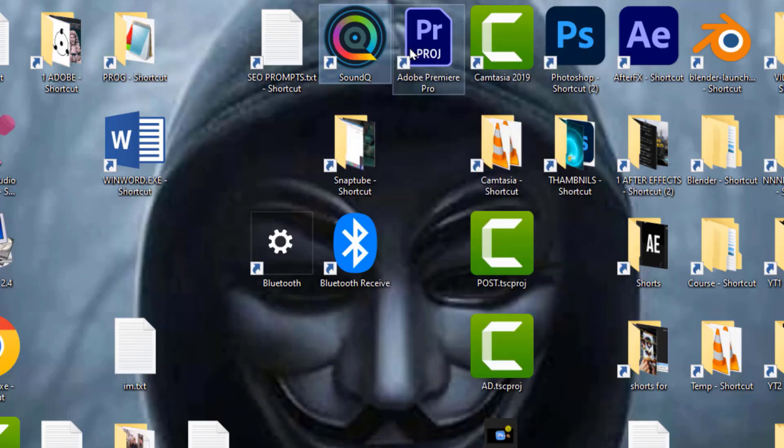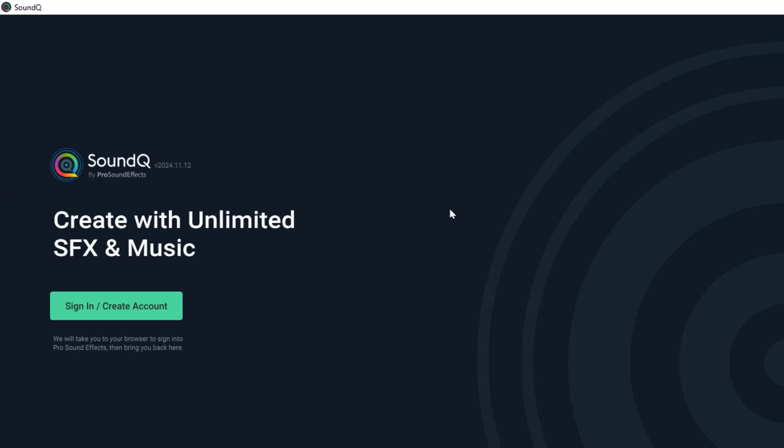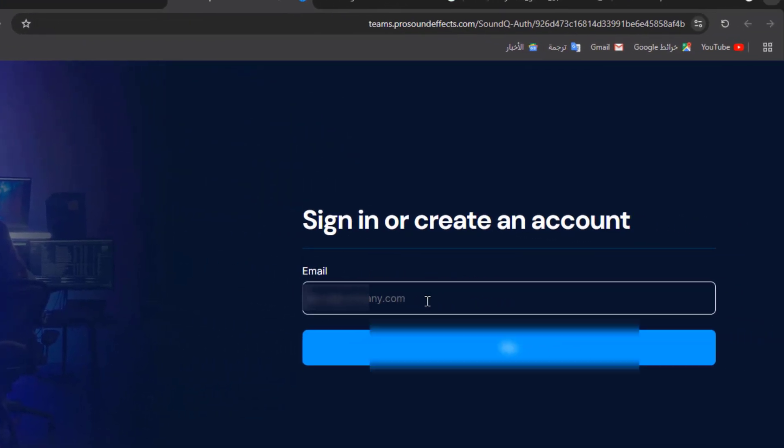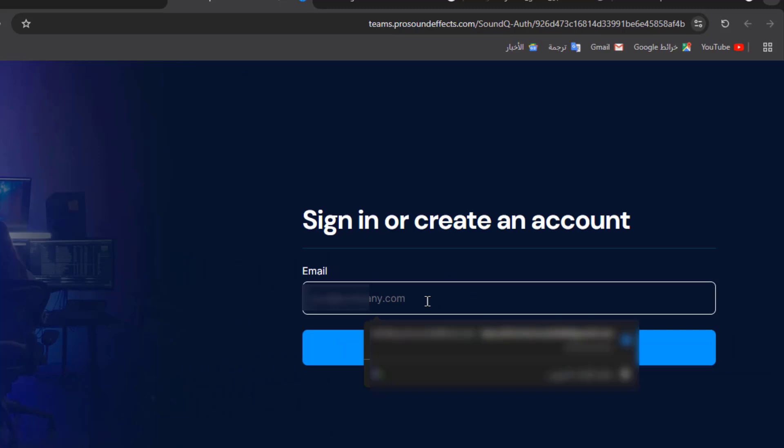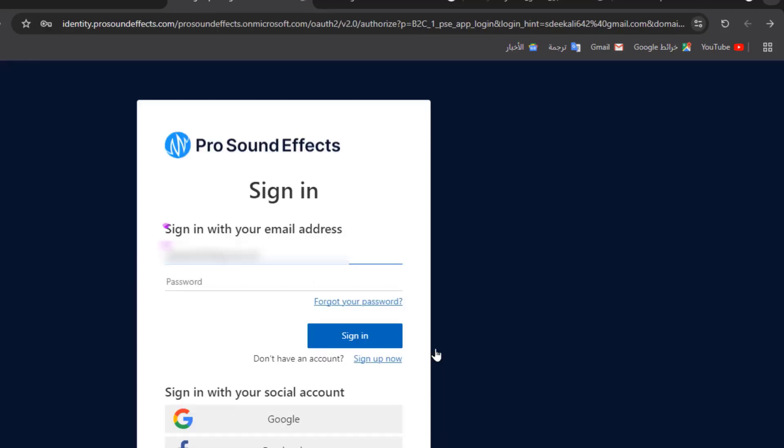Open the SoundCue app. Click here to create your account. Enter your email address here. Click on Go. Click on Sign Up Now.